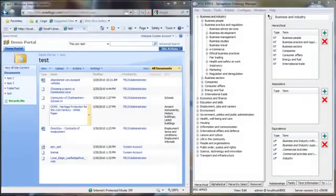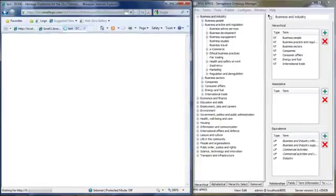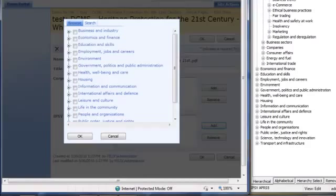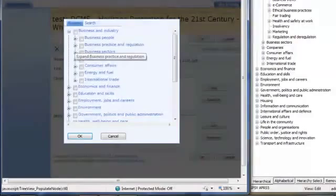In this example, a user is adding taxonomy metadata to an item in SharePoint. The Semaphore custom control calls the Browse service to render a selection tree. The user can browse the tree and find relevant tags. SmartLogic can automate the process by automatically classifying content if required.